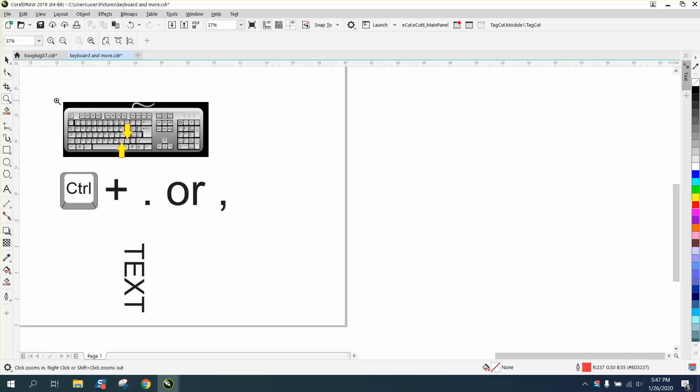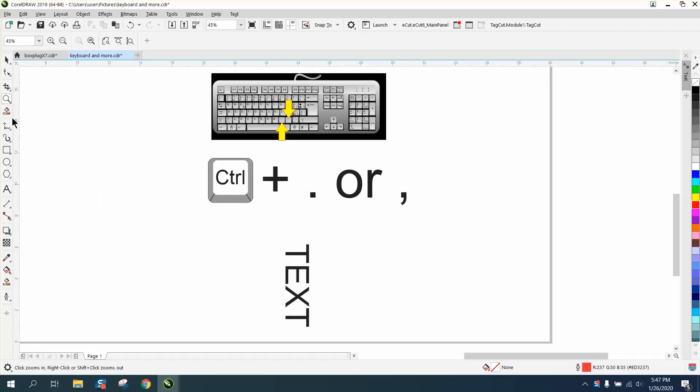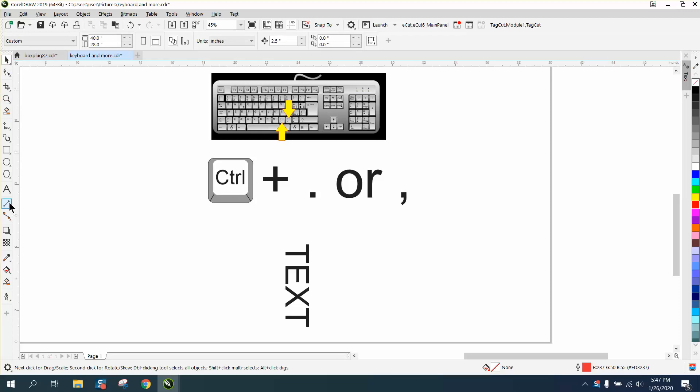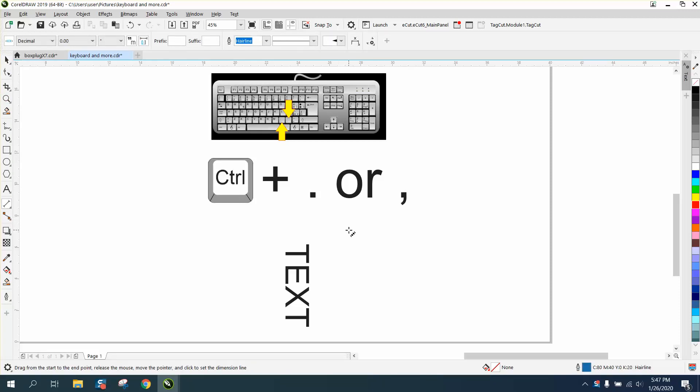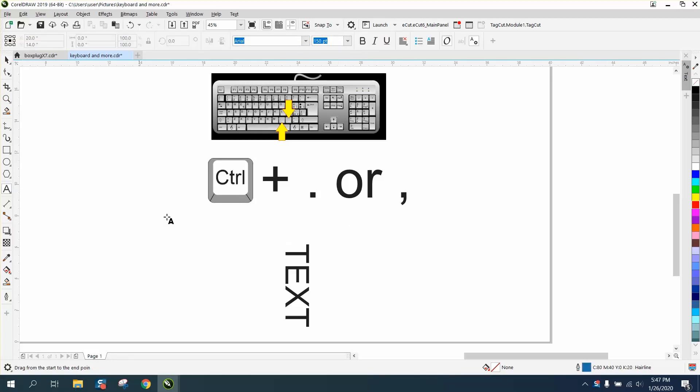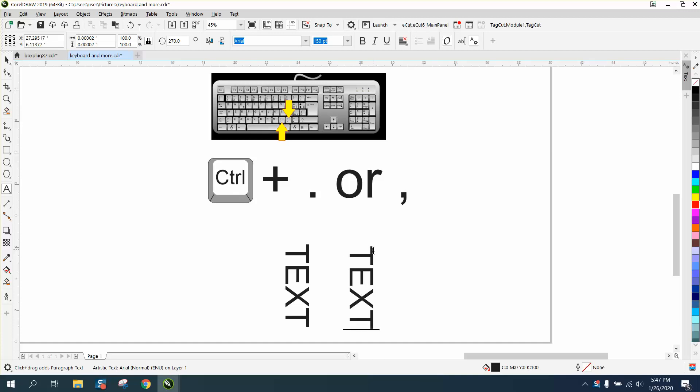Hi, it's me again with CorelDraw Tips and Tricks. Somebody just left me a message on one of my videos that his Corel will only type vertically. He can't get it to type horizontally anymore. I can't imagine that happening.